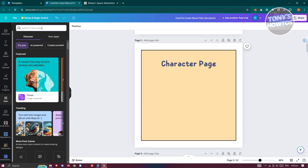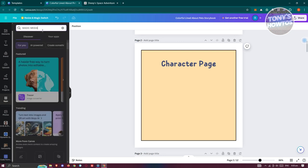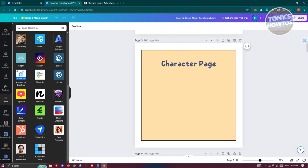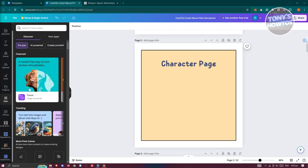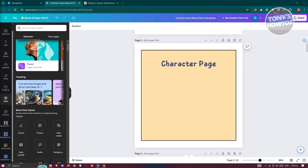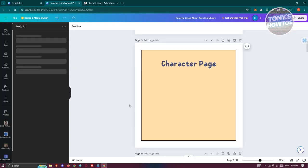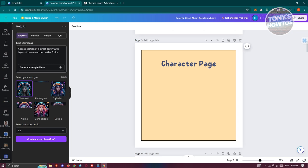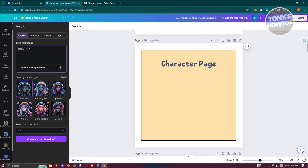In the apps section, look for Magic Media — or if you don't see it, go to Discover and look for Mojo AI or similar AI image tools. Click on Open to generate images. You can add your prompt and customize what you want — for example, a sheep in a cartoon format.